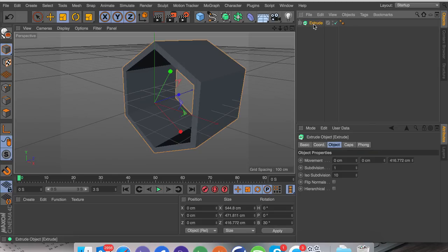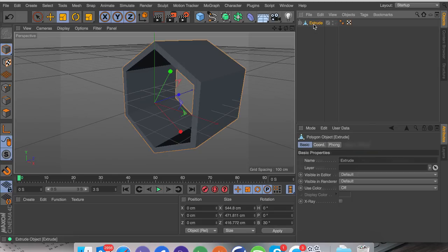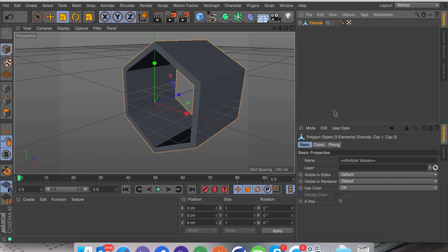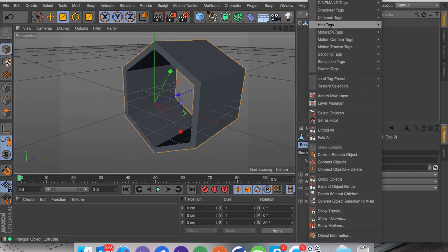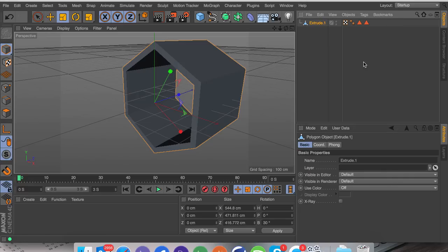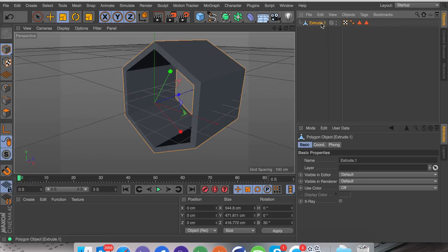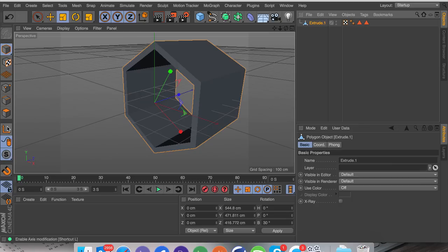Now what I'm going to do is click C to make this editable, right-click and go to select children, then C again, right-click and connect objects and delete. Now we've got one object of the tunnel, and what I'm going to do is click on enable axis.